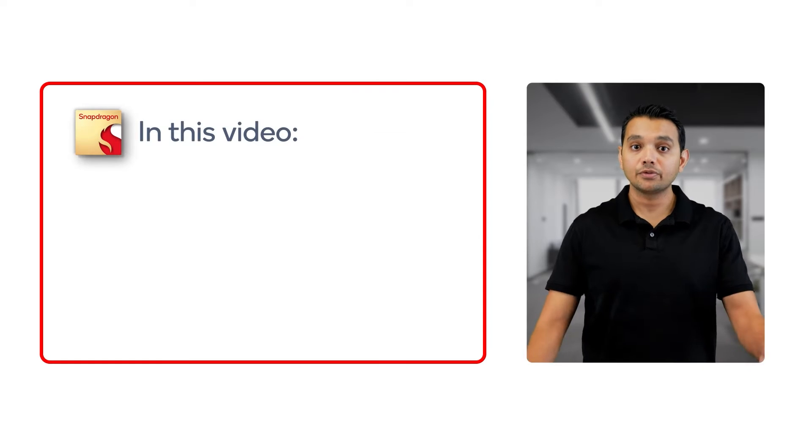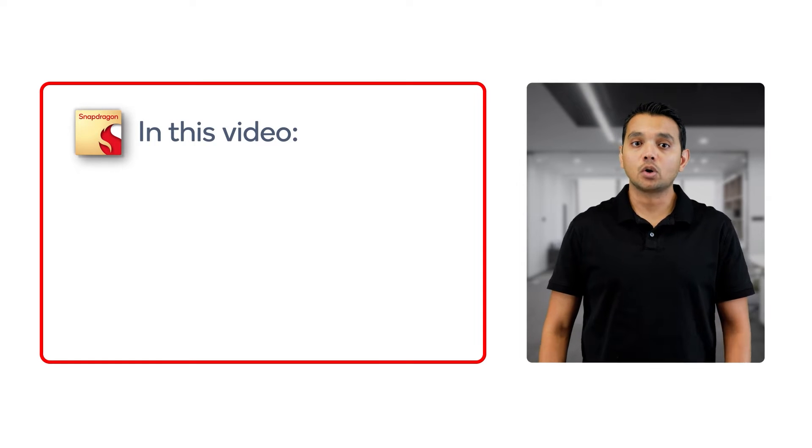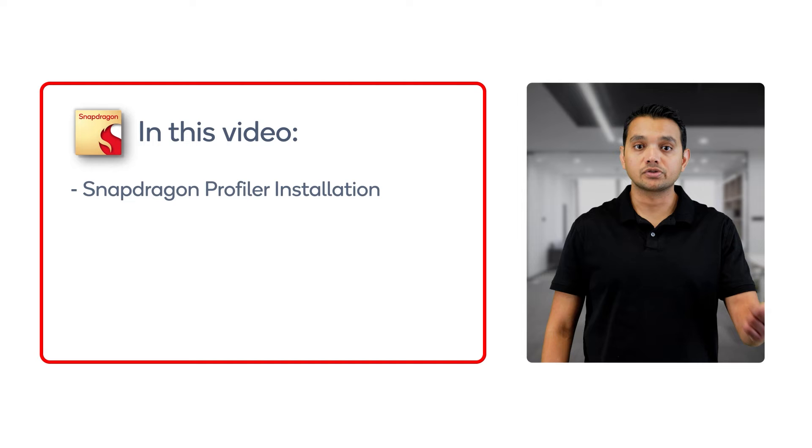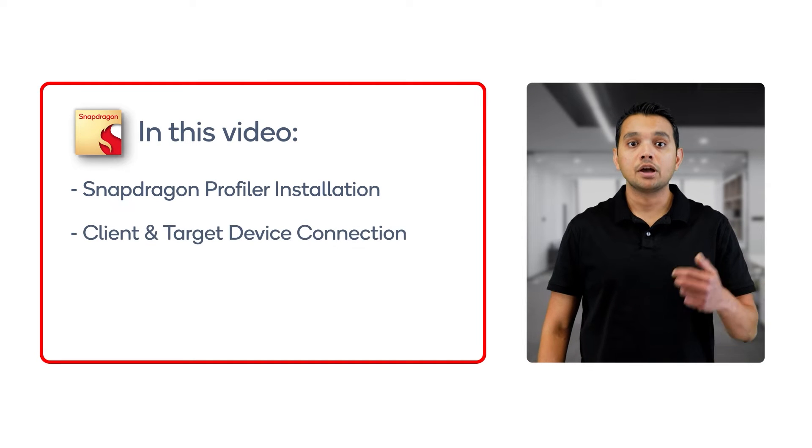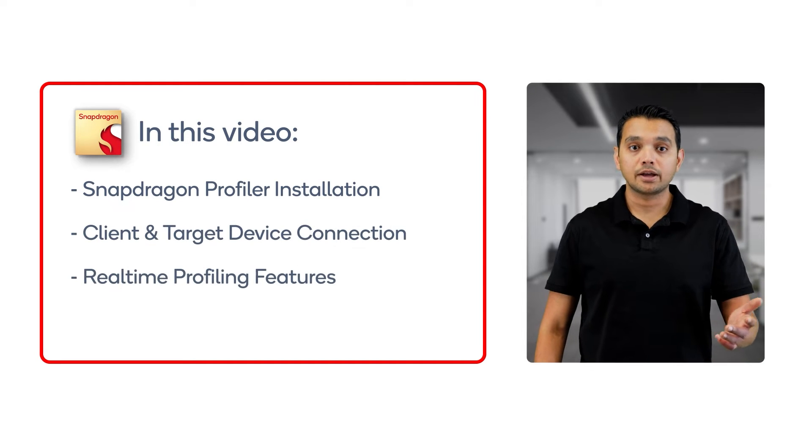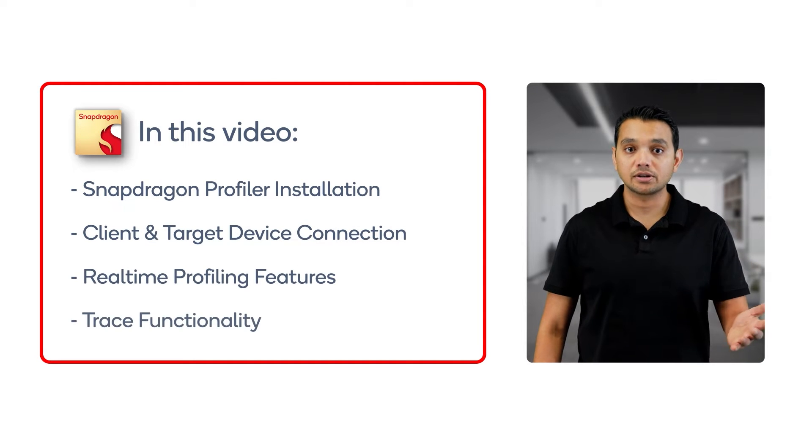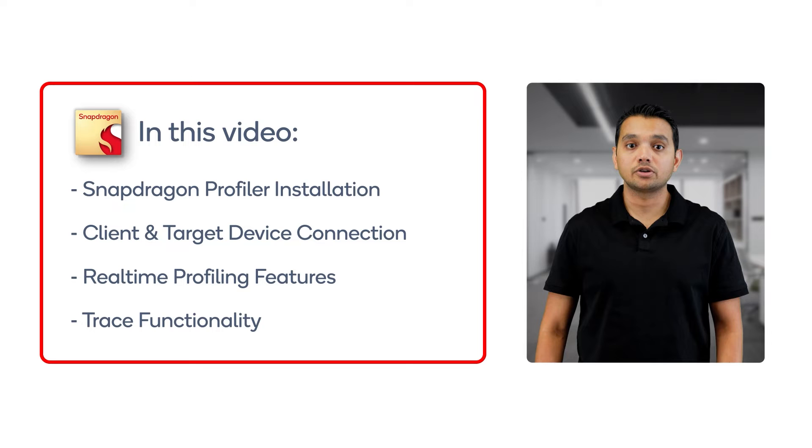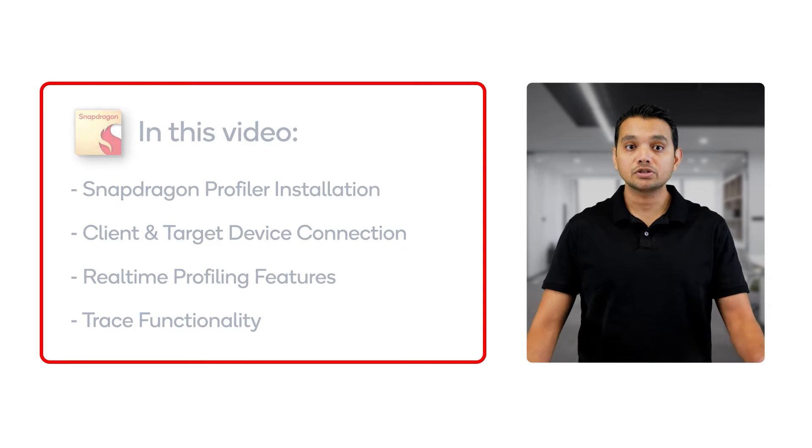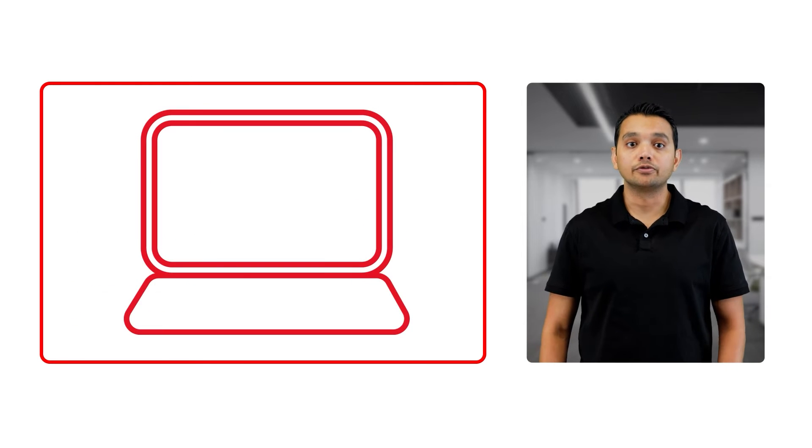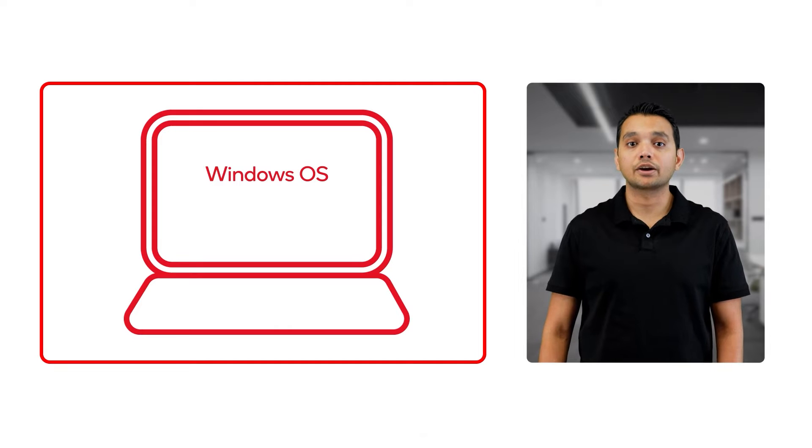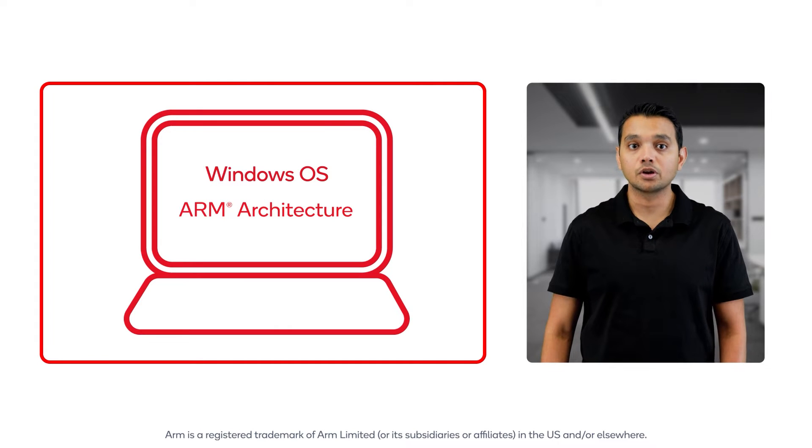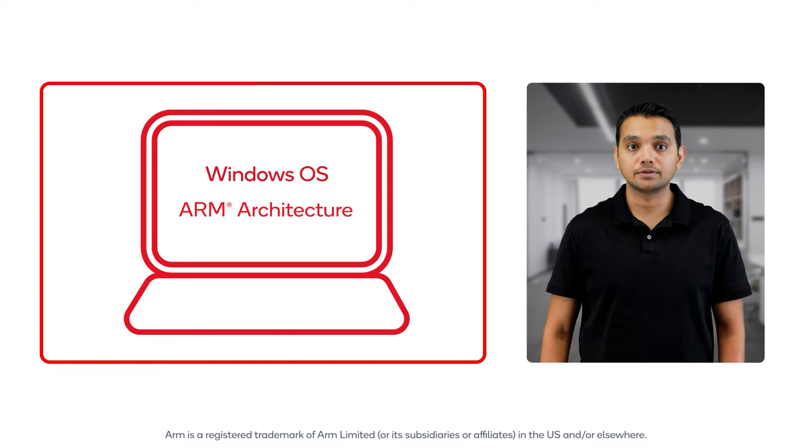Snapdragon Profiler is a profiling tool that allows developers to analyze the performance of applications running on devices powered by Snapdragon technology. In this video, we will go over the installation, device connection, basic real-time and trace functionality of Snapdragon Profiler. This walkthrough will be performed on a device running a version of Microsoft Windows built with ARM architecture.